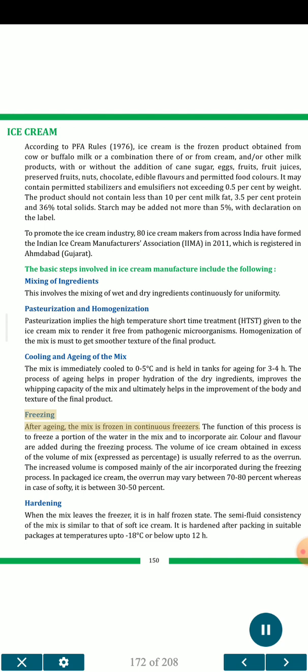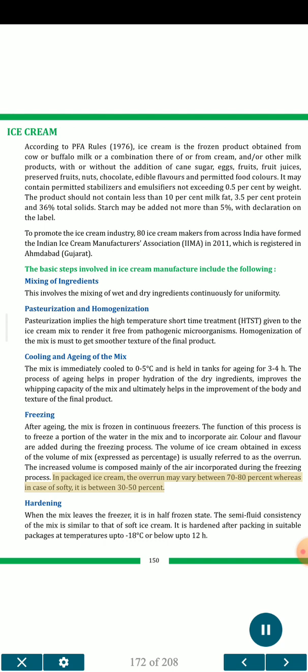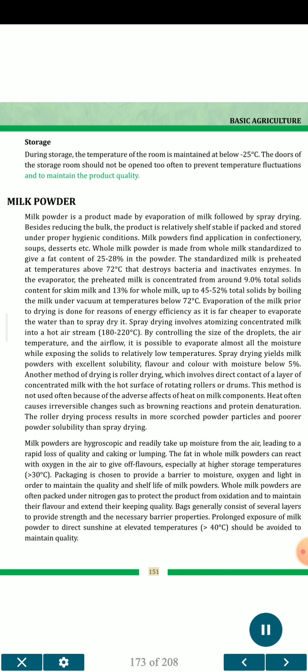(4) Freezing — after aging, the mix is frozen in continuous freezers. The function of this process is to freeze a portion of the water in the mix and to incorporate air. Color and flavor are added during the freezing process. The volume of ice cream obtained in excess of the volume of mix, expressed as percentage, is referred to as the overrun. In packaged ice cream, the overrun may vary between 70 to 80%, whereas in case of softy it is between 30 to 50%. (5) Hardening — when the mix leaves the freezer, it is in a half-frozen state. It is hardened after packing in suitable packages at temperatures up to minus 18 degrees Celsius or below for up to 12 hours. (6) Storage — during storage, the temperature of the room is maintained at below minus 25 degrees Celsius. The doors of the storage room should not be opened too often to prevent temperature fluctuations and to maintain product quality.